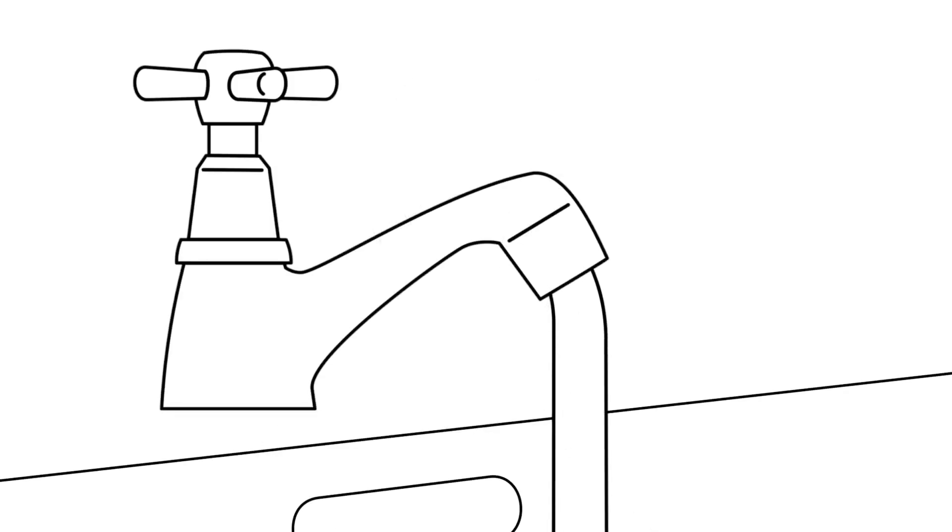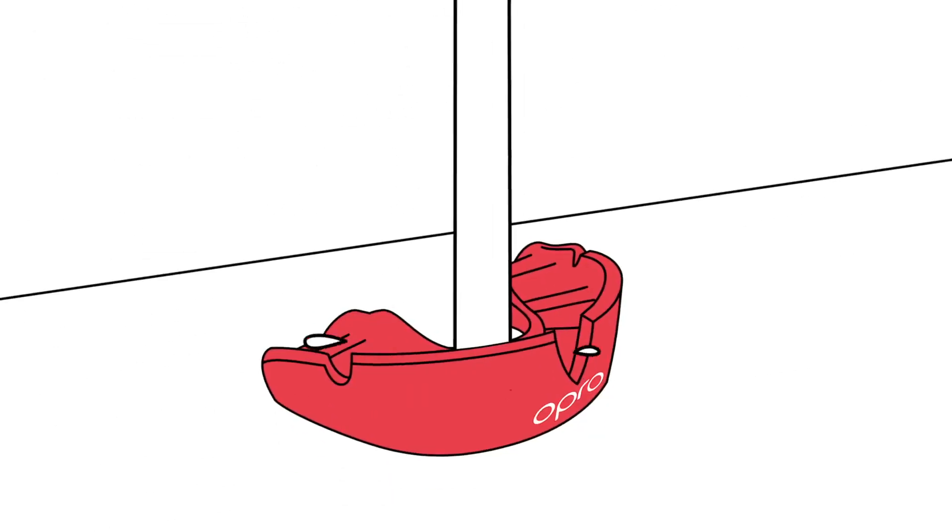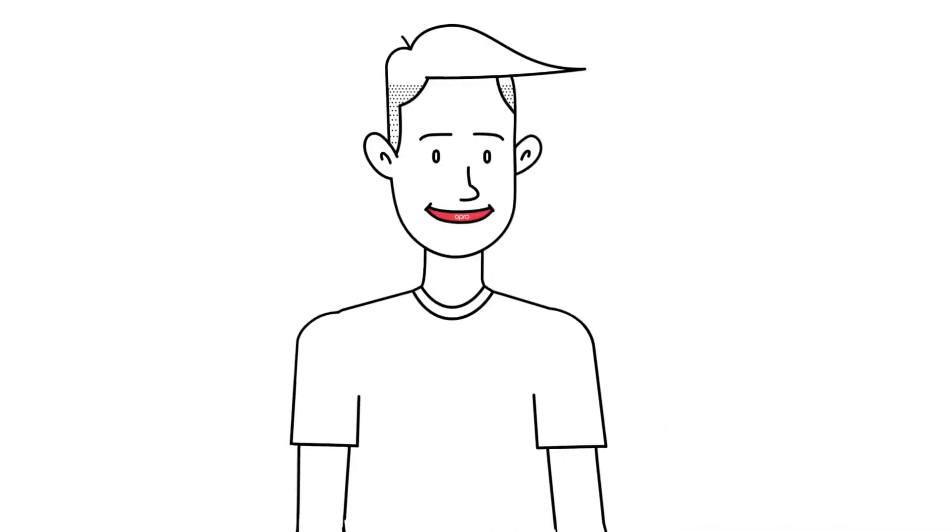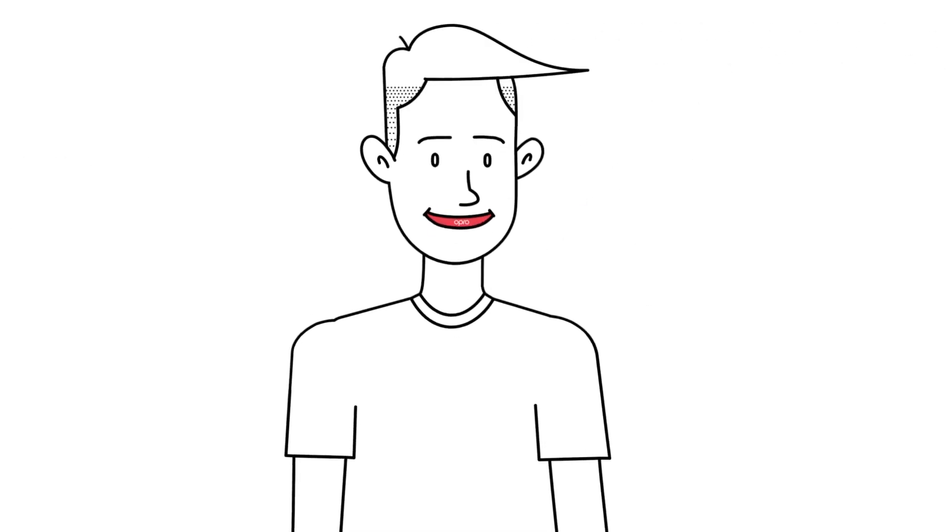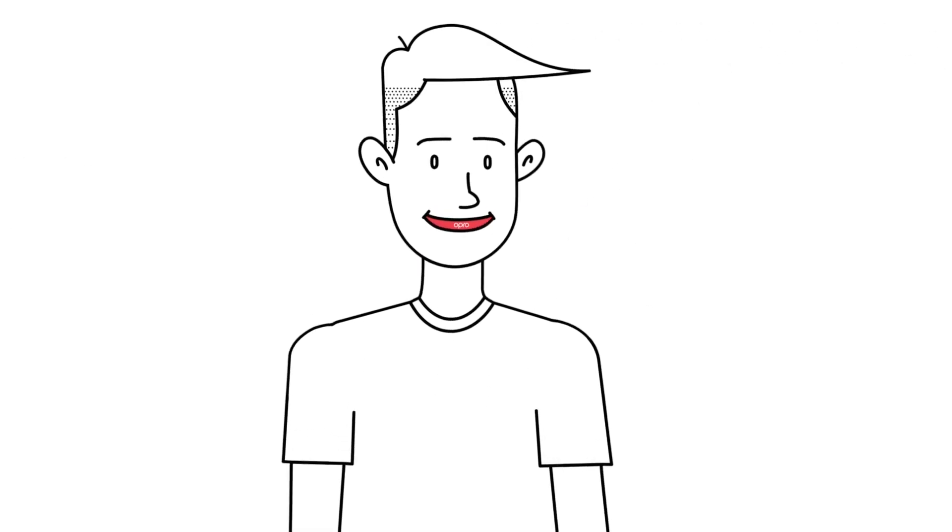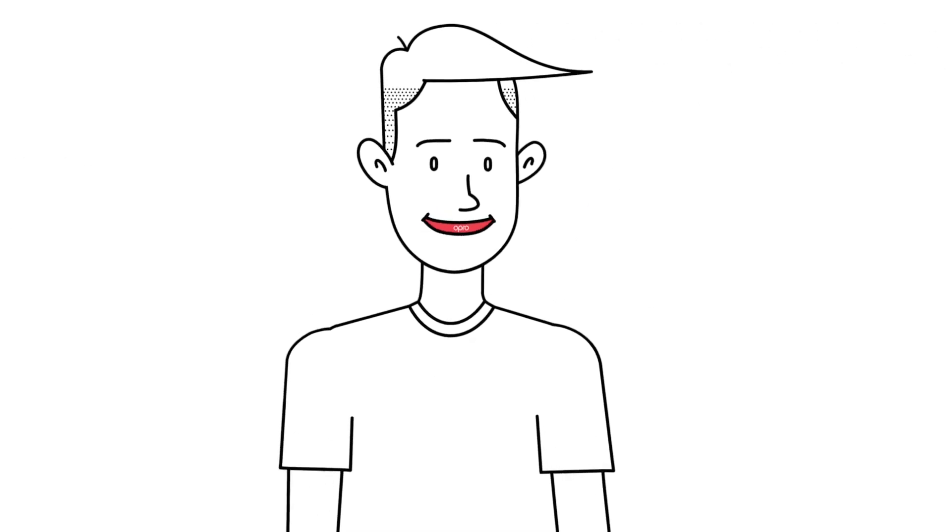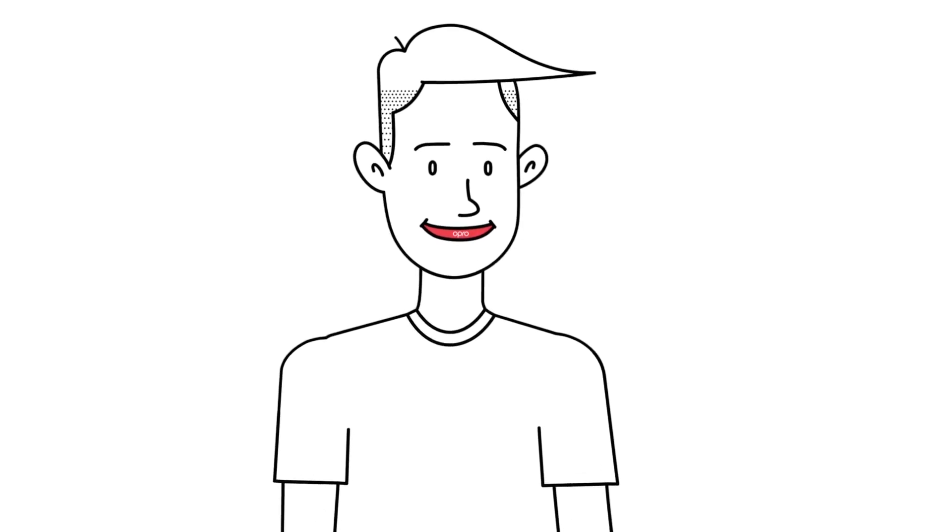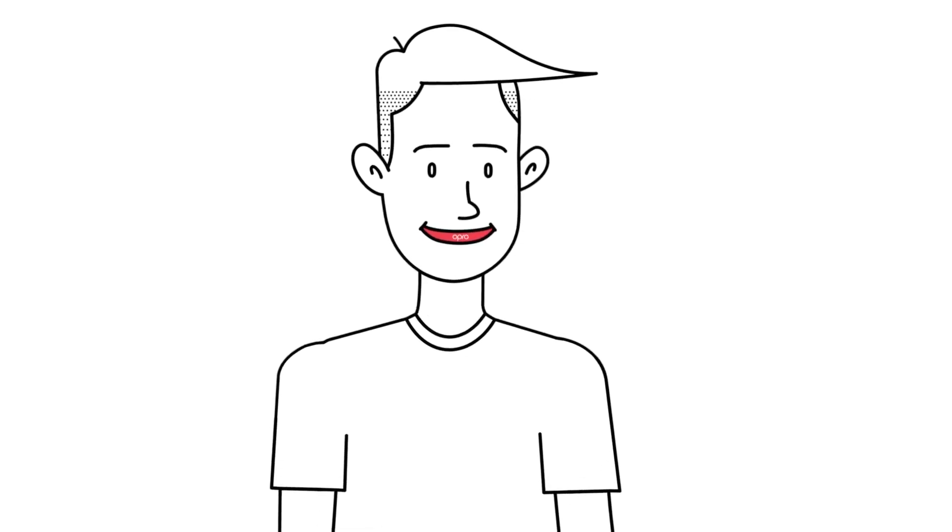If this is not possible, remove your mouthguard and rinse it under cool water. Open and close your mouth to check the fit. Your Opro Self-Fit Mouthguard should stay in place and not dislodge from your teeth and gums.